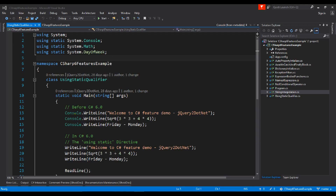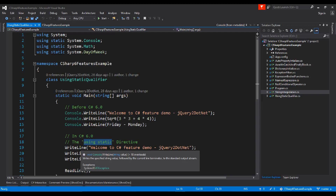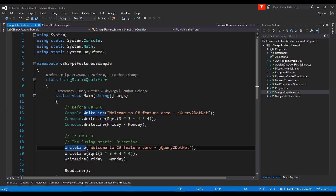Previously we would write Console.WriteLine. Now in C# 6 you can use the using static directive to directly access any static class. Just add 'using static System.Console', then you can directly write the WriteLine function without prefixing Console. It's very easy to access any static class.